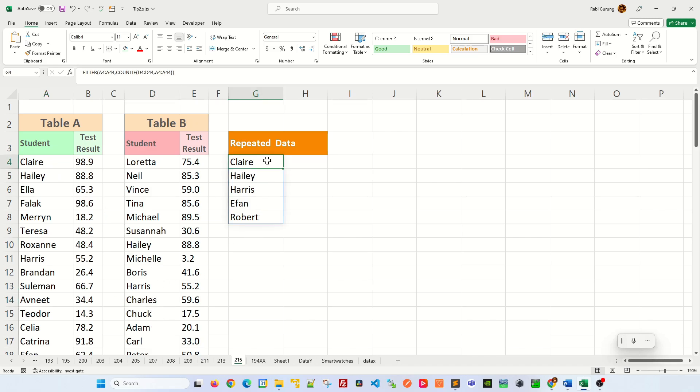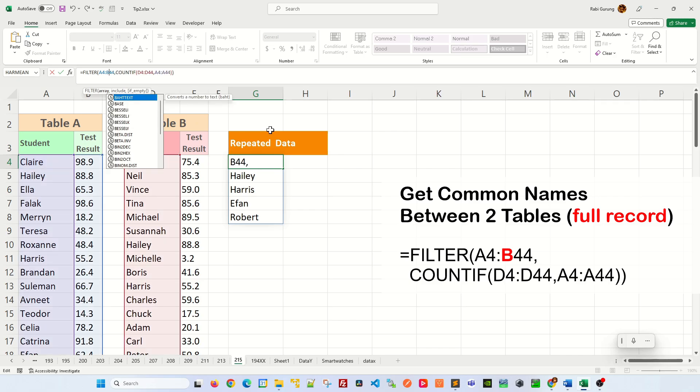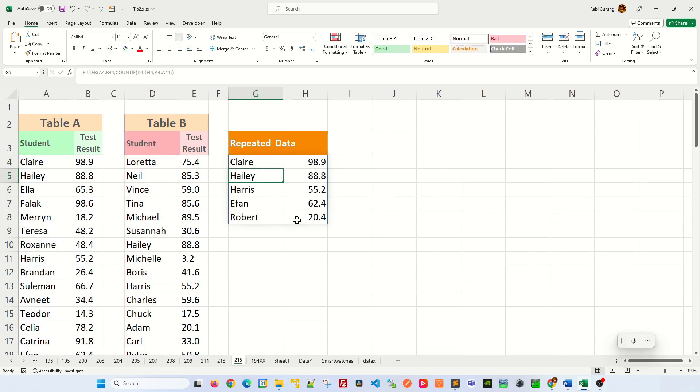But if you also need to see what the test result is of that particular student, all you have to do is make minor changes here. Change the range to include column B, and then you will get the test result of the student as well.